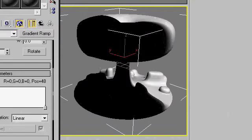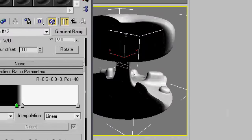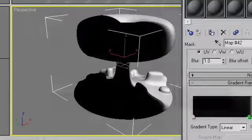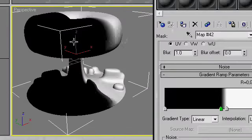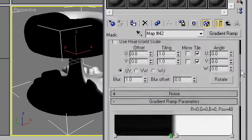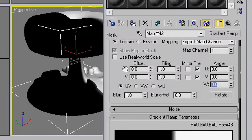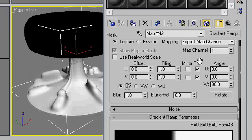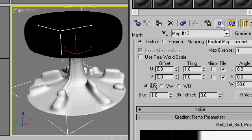Now this is what we have in the viewport which isn't what we want to see. We want it to be up and down. So we'll go up here and edit, change one of the angles to 90, that's exactly what we want.